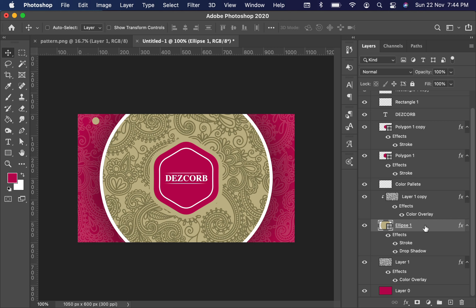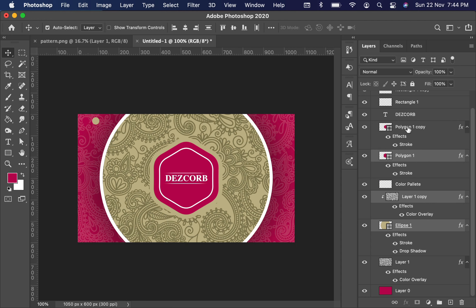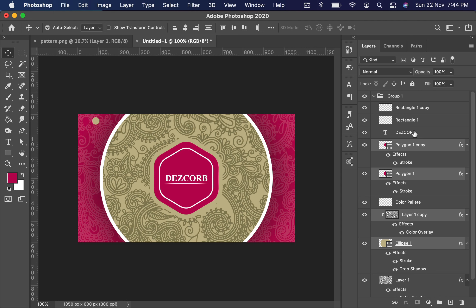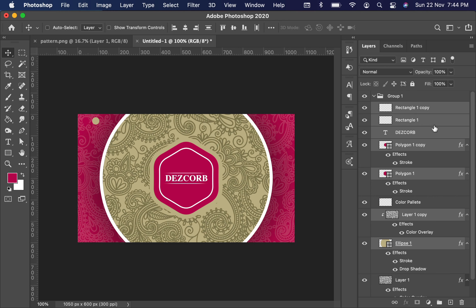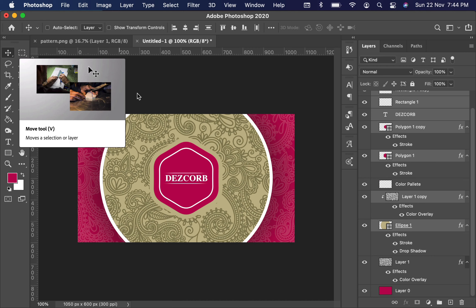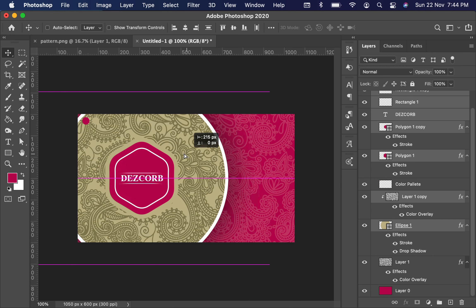Simply select the layers. Now select the Move tool and simply move it to the left side.